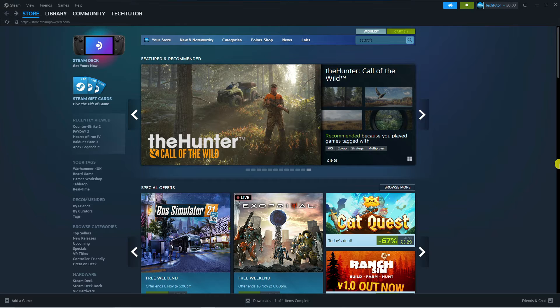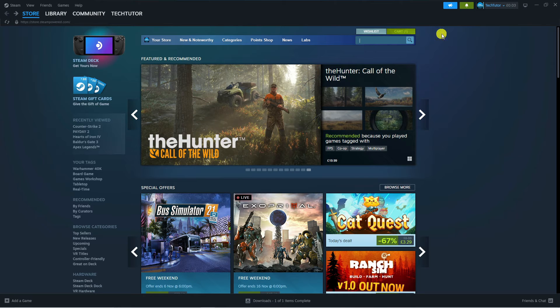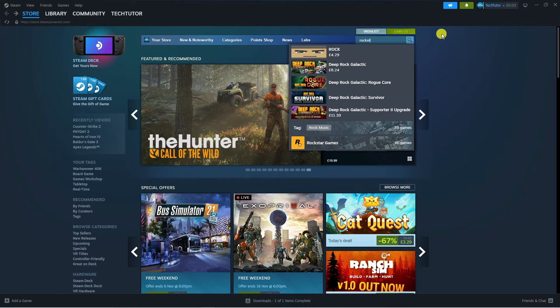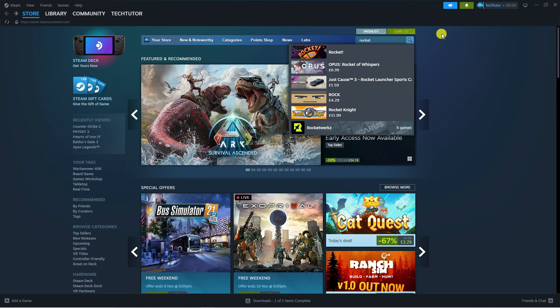So as you'll notice, we're here on Steam now. If I come up and search for Rocket League, you're going to see when I type this into the search box that Rocket League does not actually come up.